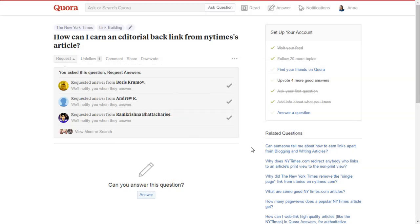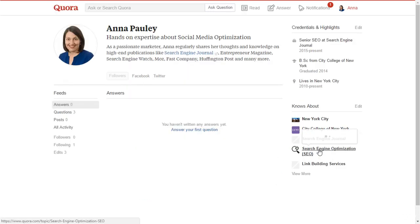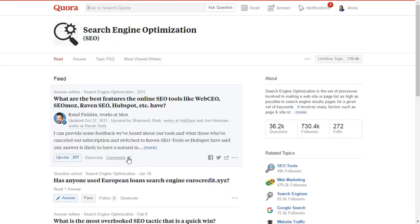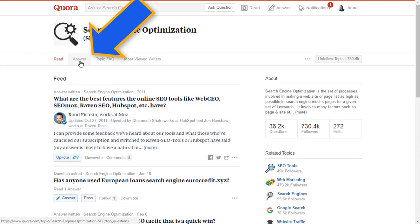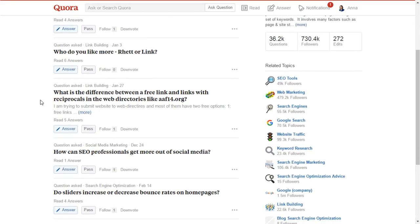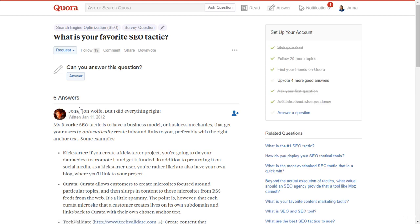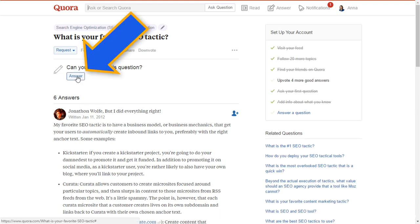Now it's time to demonstrate your expertise and start answering questions. Simply go to the topic you are targeting, then click on the answer tab. You will find a list of questions asked by the community. Find a question which seems interesting and for which you can provide a valuable solution.